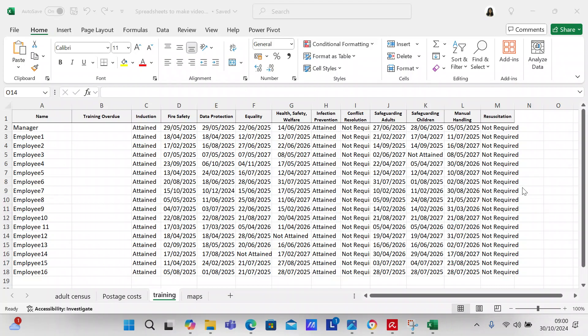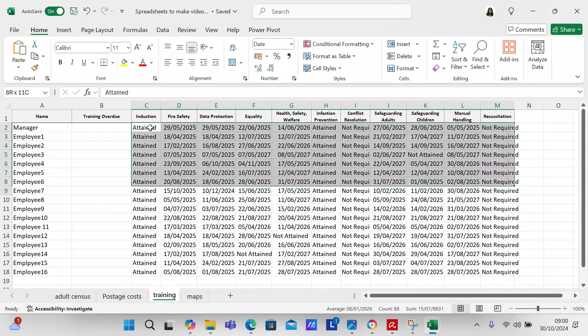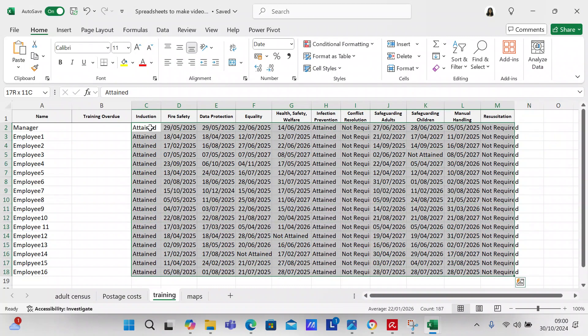I do this on my computer at work — I haven't done it on this computer at home because I have a different version of Excel at home. But the first thing we're going to do is block off all the cells that we want to color code.